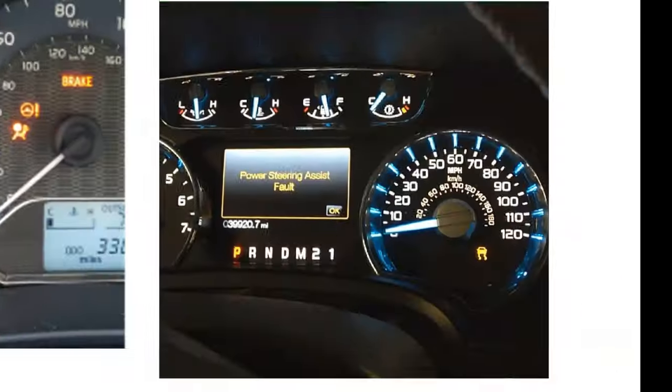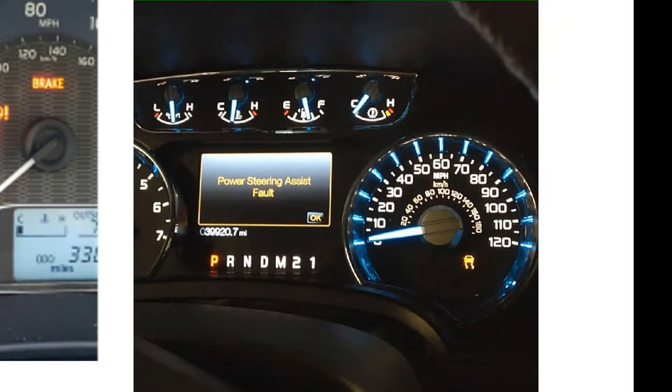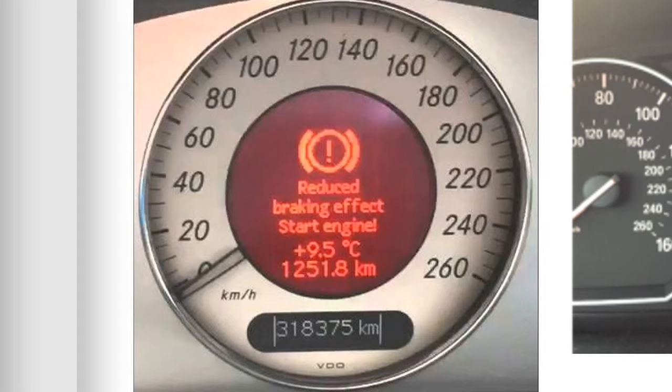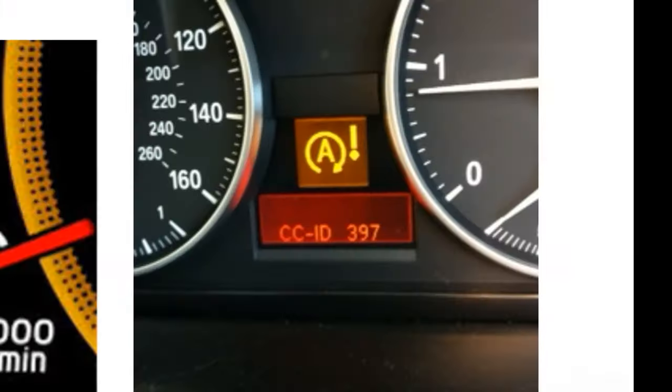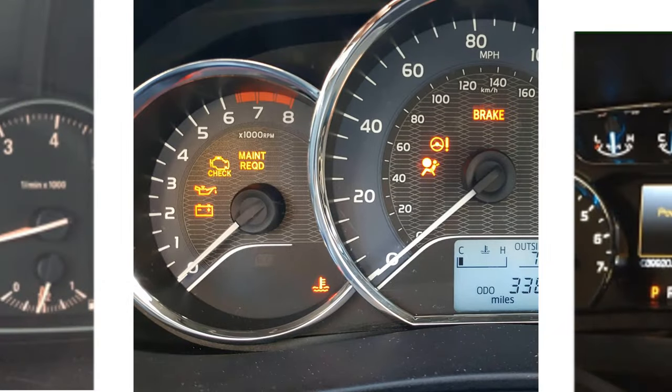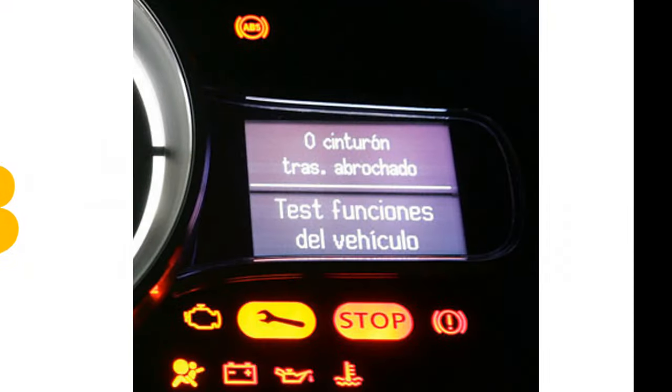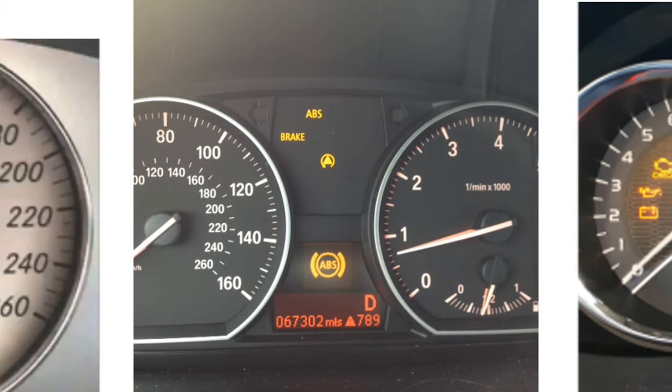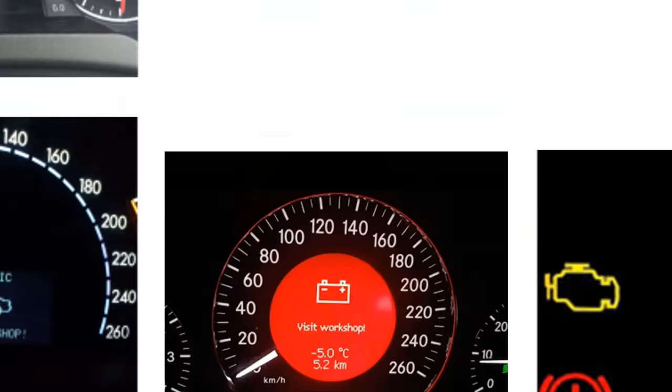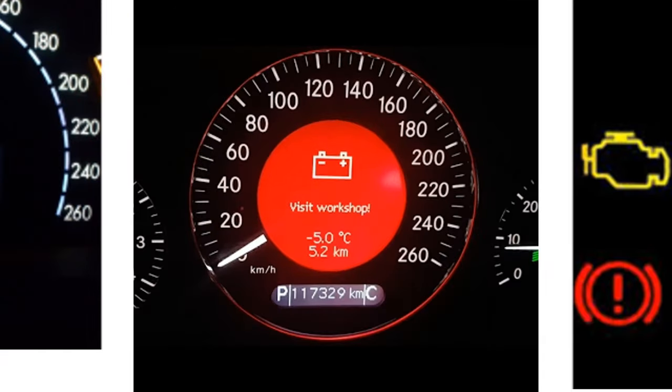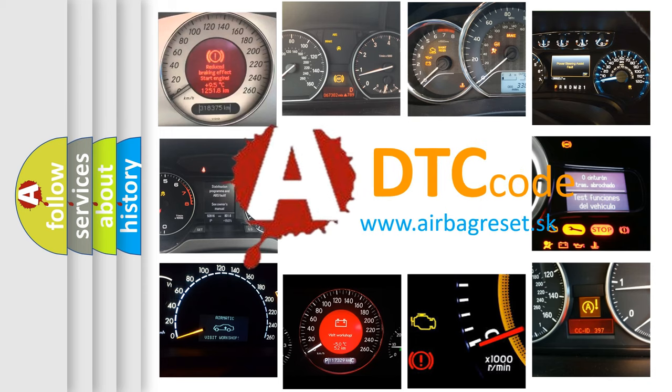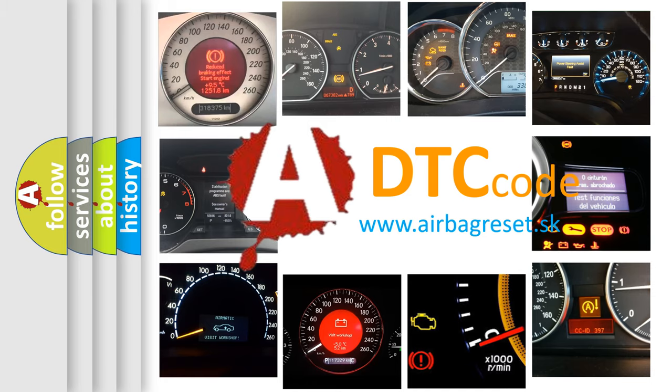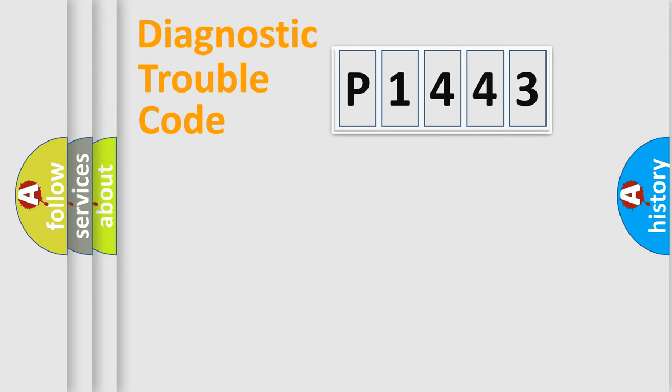Welcome to this video. Are you interested in why your vehicle diagnosis displays P1443? How is the error code interpreted by the vehicle? What does P1443 mean, or how to correct this fault? Today we will find answers to these questions together.